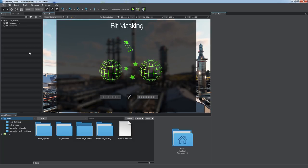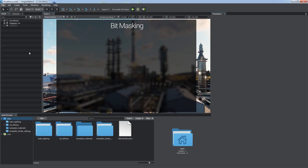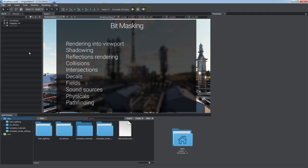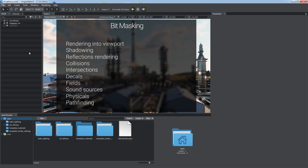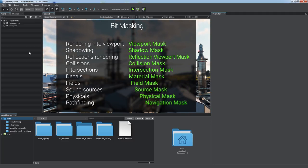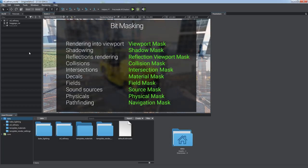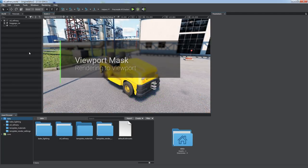So an effect is applied to an object or takes it into account only if required masks match. This mechanism is pretty useful in optimization. You can limit real-time shadows, reflections, physical interactions, and other effects by dividing all objects in the virtual world into separate groups and configure certain effects and features for them. In this tutorial, we'll consider various types of bitmasks available and give some tips on how to use them.